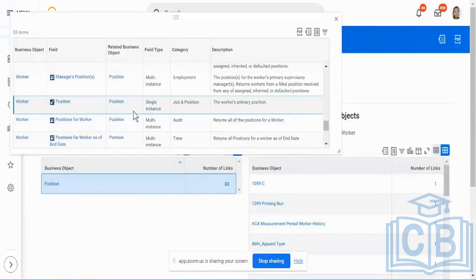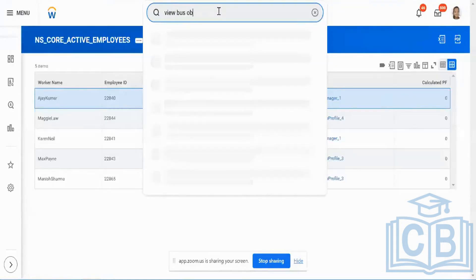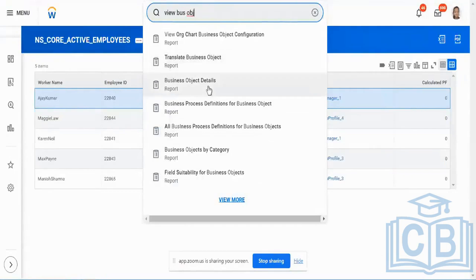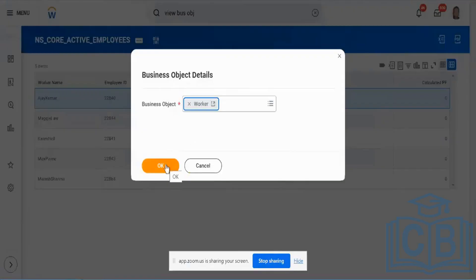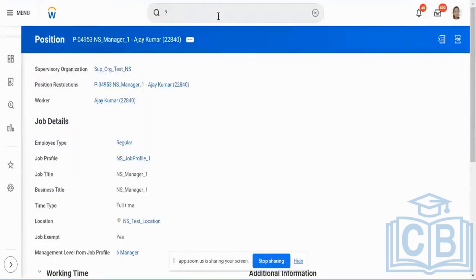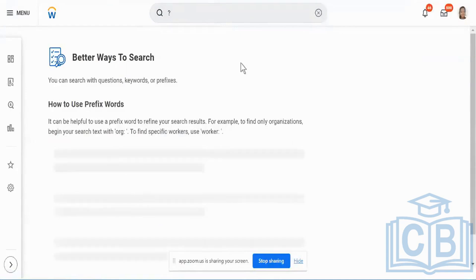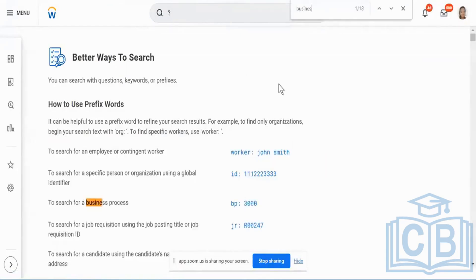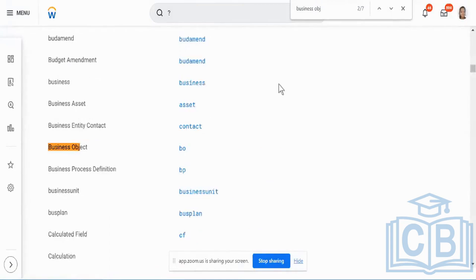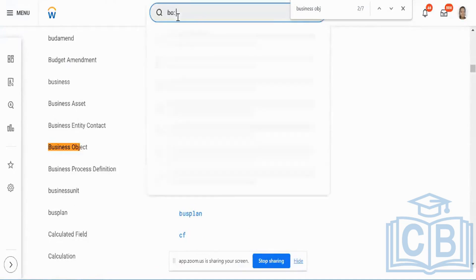What exactly do you mean by a linked field or a related business object, and how to get this information? You can use the View Business Object report or Business Object Details report. There is another way: go to the question mark and in your prefix find out the business object. The prefix is going to be 'bo:worker' — it's that simple.